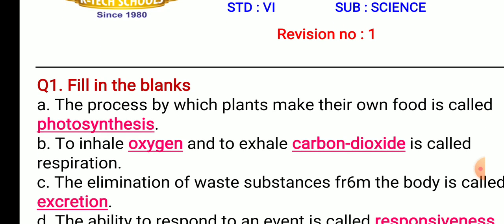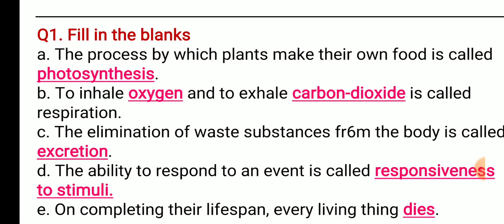In this revision we are going to learn all the objectives. Question number one: fill in the blanks. First, the process by which plants make their own food is called — the correct answer is photosynthesis. Second, to inhale — and to exhale — is called respiration. We inhale oxygen and we exhale carbon dioxide, and it is called respiration.